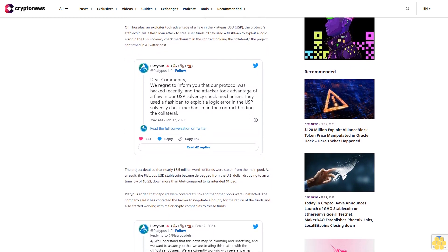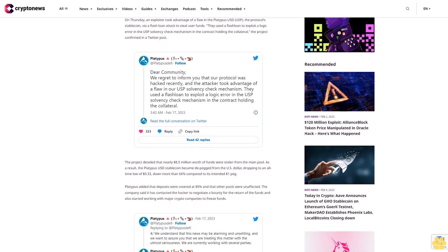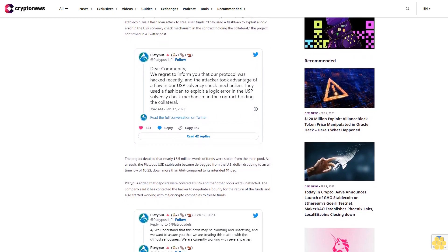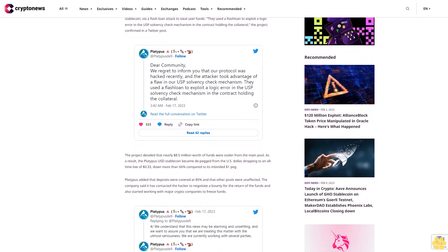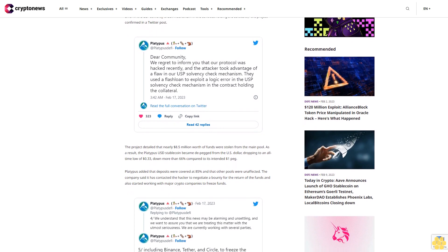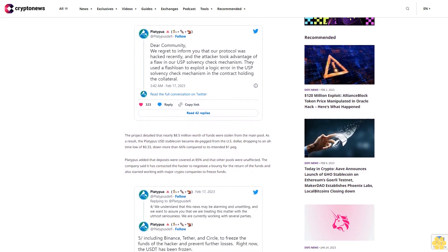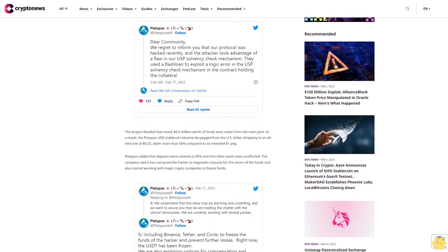Platypus added that deposits were covered at 85% and that other pools were unaffected. The company said it has contacted the hacker to negotiate a bounty for the return of the funds and also started working with major crypto companies to freeze funds.